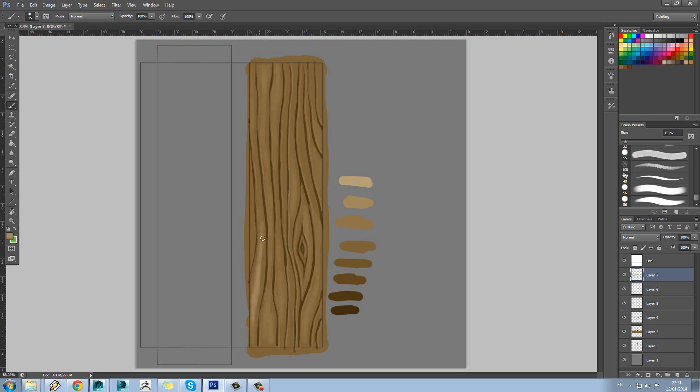In the areas where it gets a bit thicker we'll add some more brightness to those bits compared to the thinner bits as well.